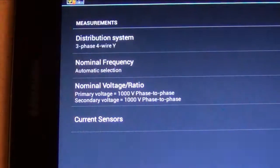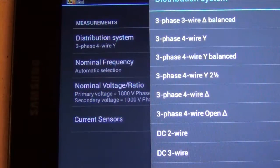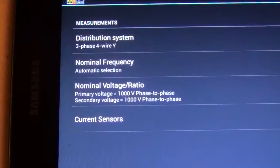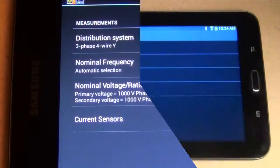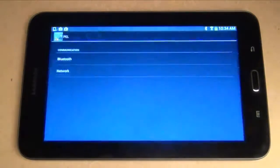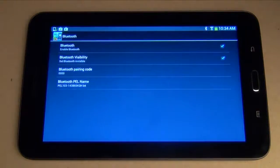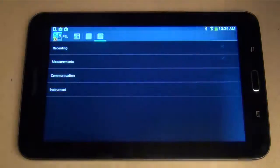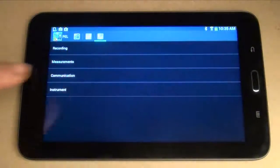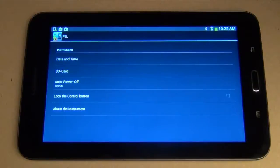You can change the type of distribution system being measured, voltage ratios, nominal frequency, current sensor options, communication-related settings, and other information related to the instrument and its operation.